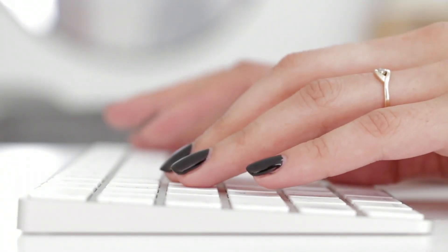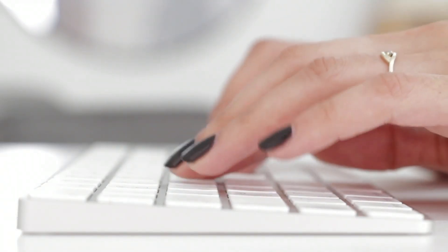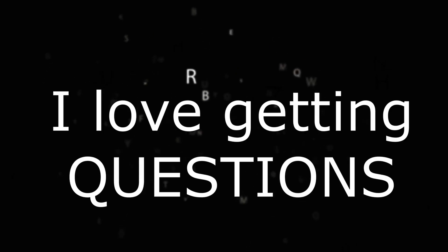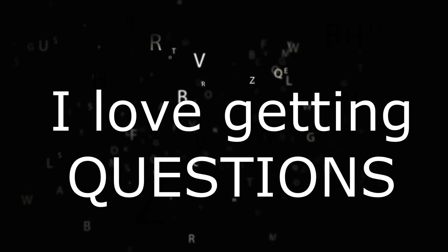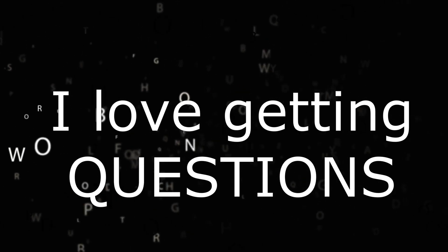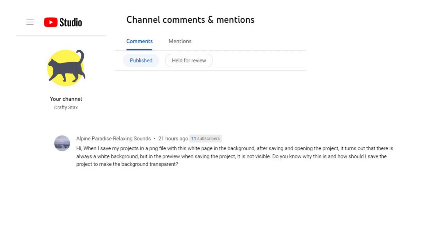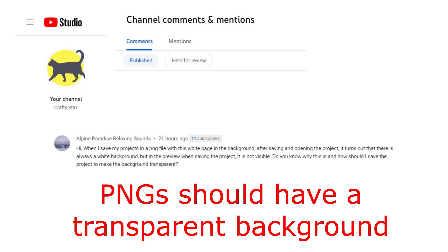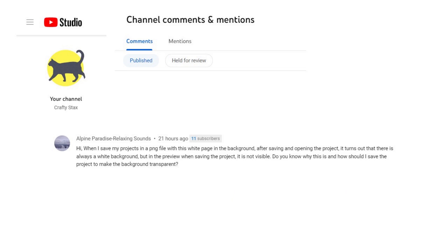Hey there everybody. I get this question from time to time about Inkscape and the transparent background. So here's the question: When I save my projects as a PNG file with this white background, after saving and opening the project, there's always a white background, but in the preview it's not visible. Do you know why this is and how I should save the project to make the background transparent?